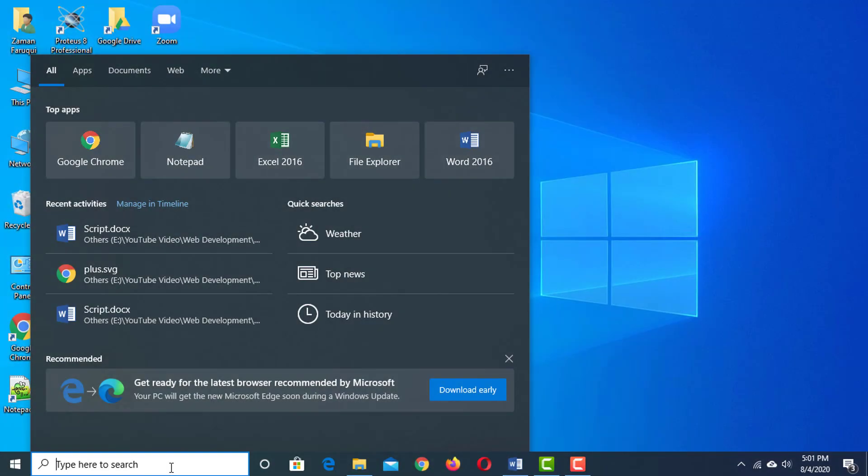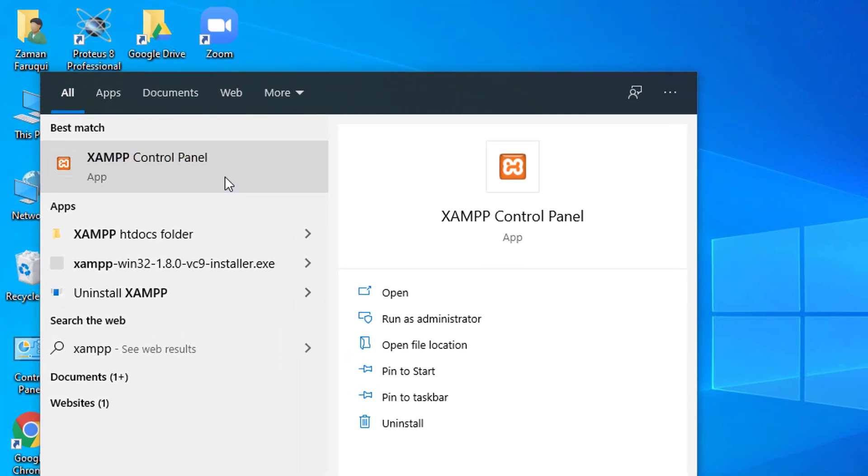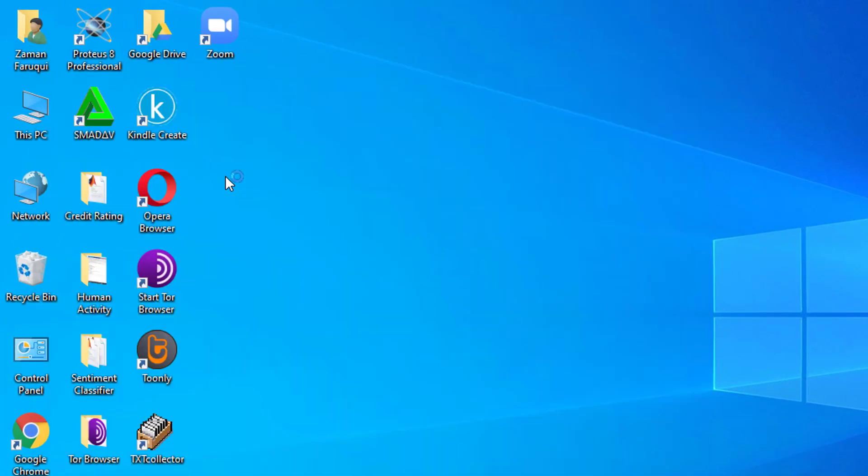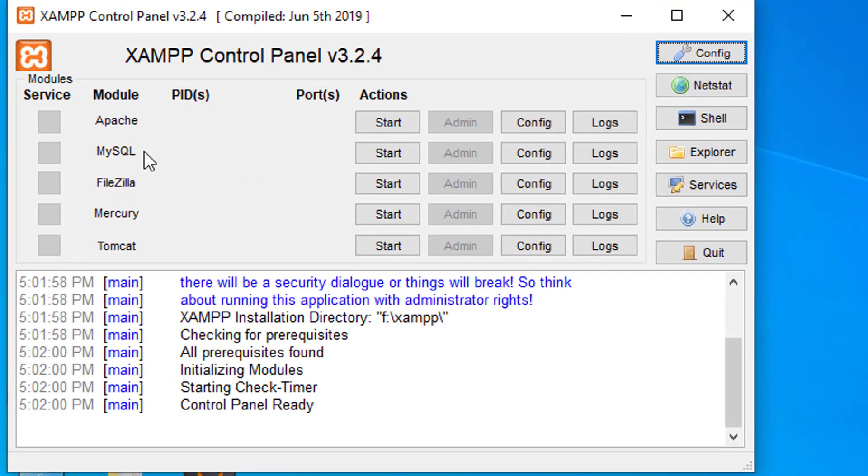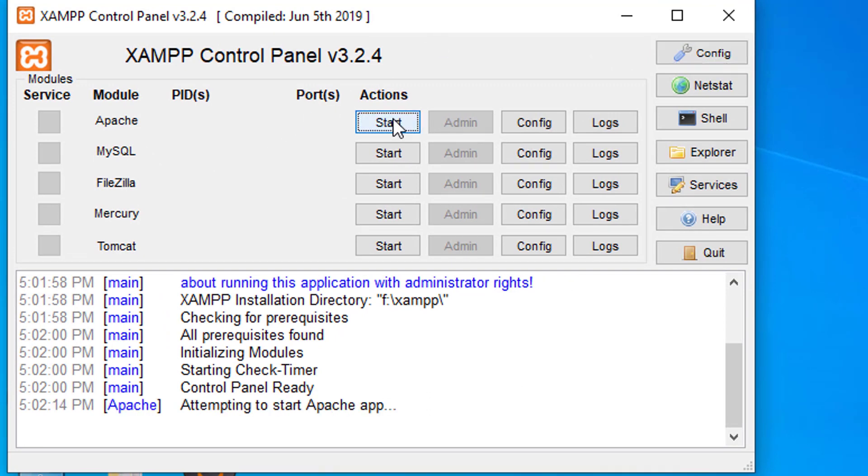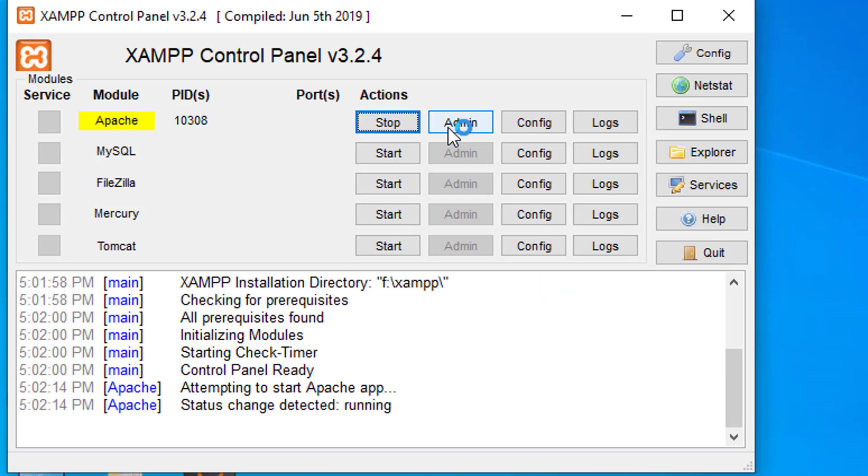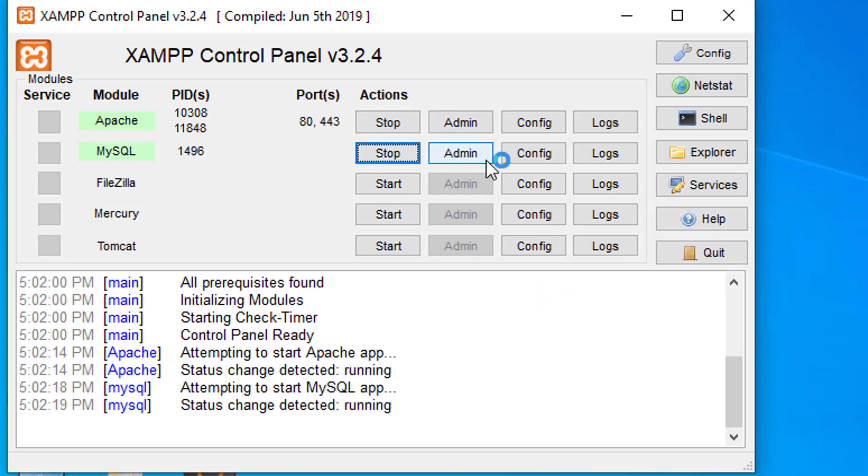Almost every paid web hosting comes with MySQL pre-installed. If we start the XAMPP server, you'll see MySQL is already here. First, start the Apache web server. Now click on Start to turn on MySQL Database Management System. Alright, our server and MySQL are running.